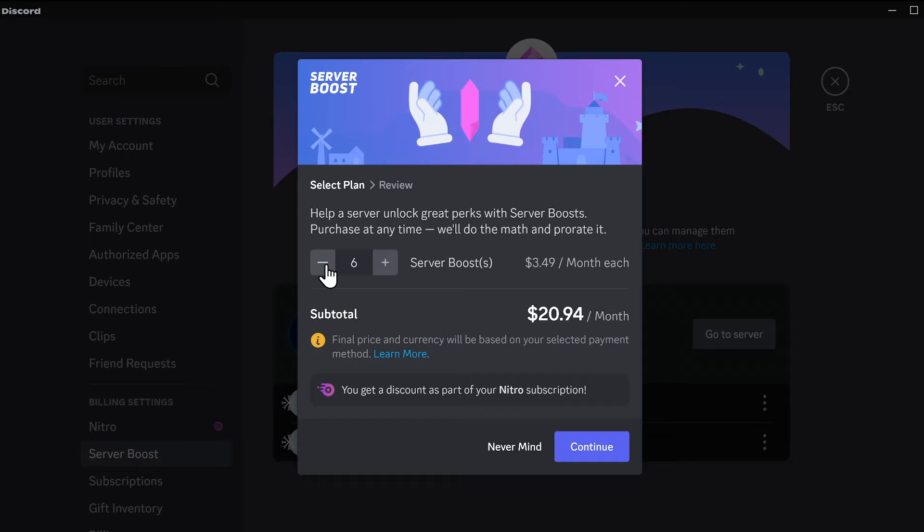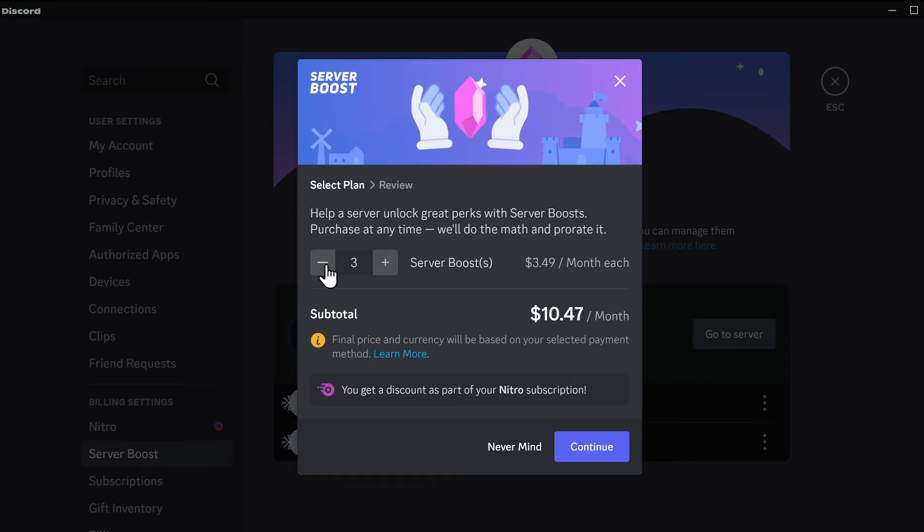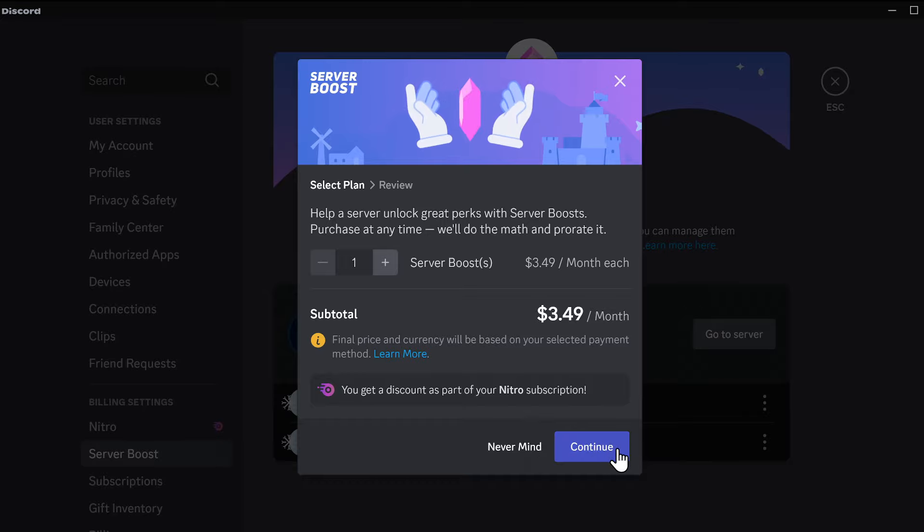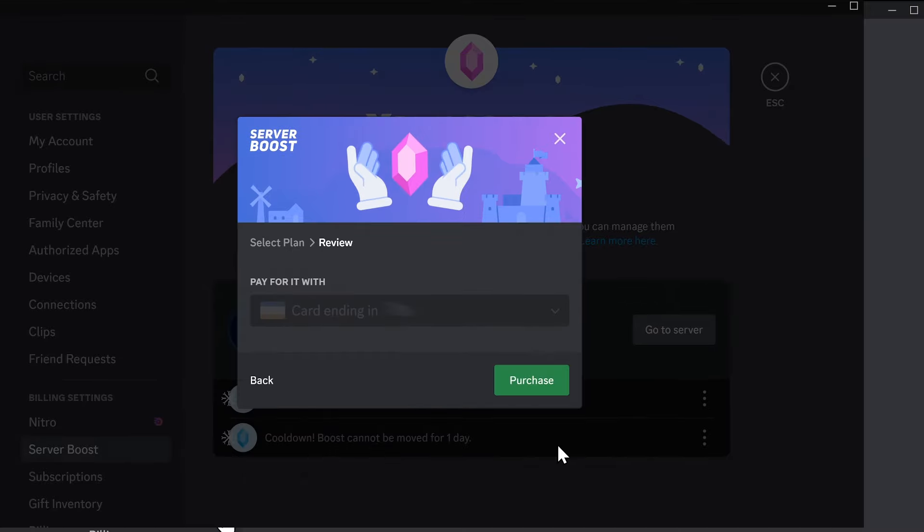Note that for me, these are showing at a discounted price because I have Nitro. So just select how many you want and click continue, and from there you'll start the checkout process.